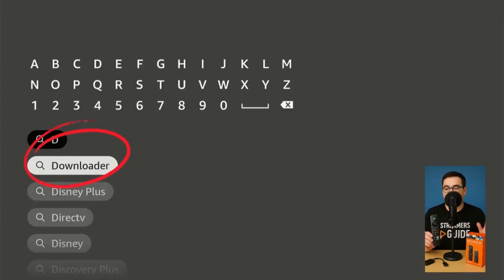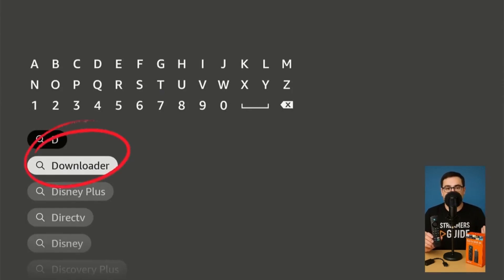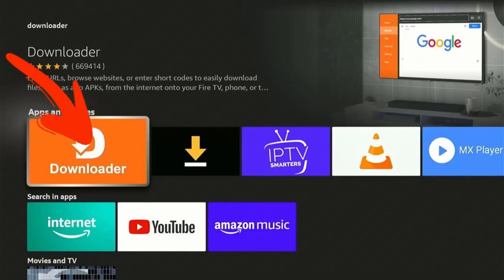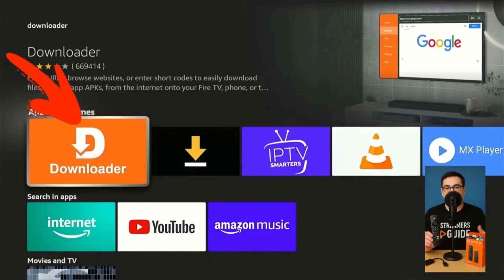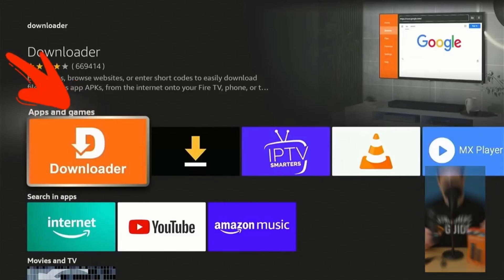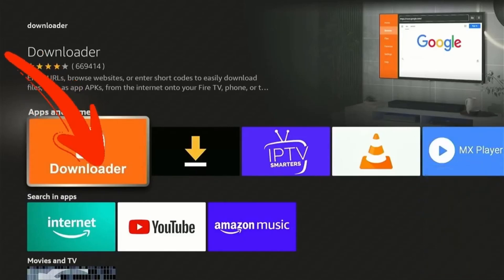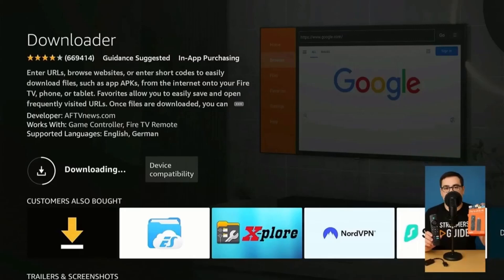From the home screen, move left and click on the magnifying glass icon to open search. Click into the bar to bring up the keyboard and start typing 'Downloader.' You'll see it appear before finishing — go ahead and select it. Now you're on the app page — the one with the orange and white icon — and click 'Download' or 'Get' depending on what your screen shows.